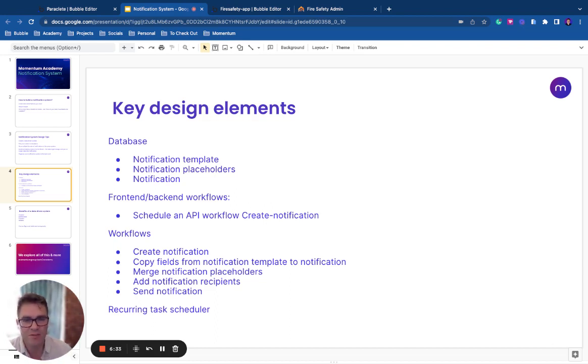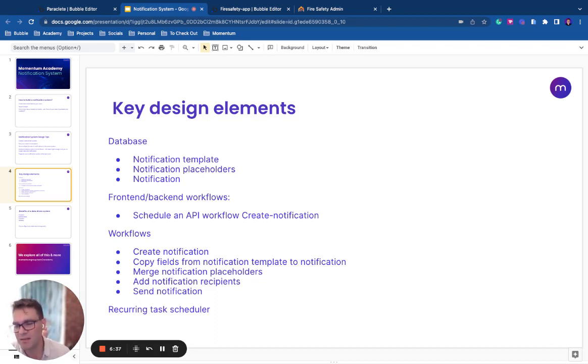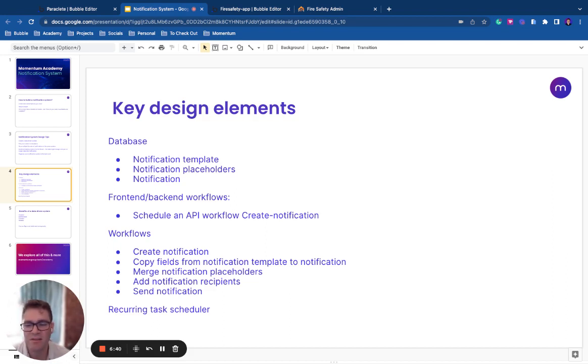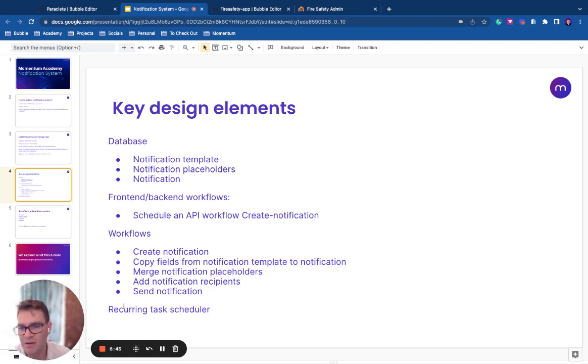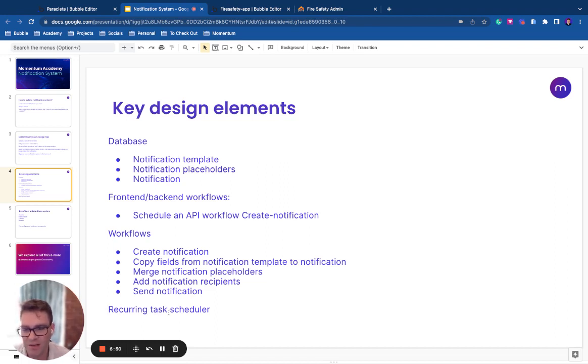And it will just do a search and it will say, okay, get me all of the jobs that need this notification. And then it will retrieve that list and then we'll create the notifications off that. So that's a way of making sure that the data is always synchronized and we're not filling up our task scheduler with loads of future notifications, which is difficult to debug.